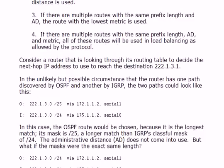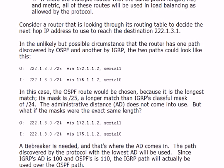Let's look at an example. In the unlikely but possible circumstance that a router has one path discovered by OSPF and another by IGRP, the two paths could show a /25 and a /24. In that case the OSPF route would be chosen because it is the longest match — it has a mask of /25 versus IGRP's /24. But if the masks were the exact same length, we'd need a tiebreaker, and that's where AD comes in. The path discovered by the protocol with the lowest administrative distance is used. Since IGRP's AD is 100 and OSPF's is 110, the IGRP path would actually be used over the OSPF path.